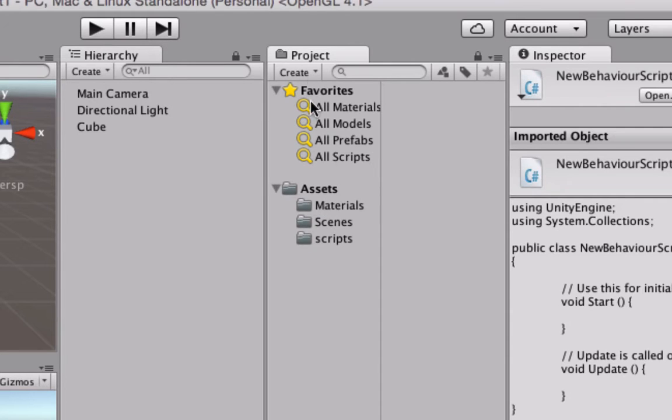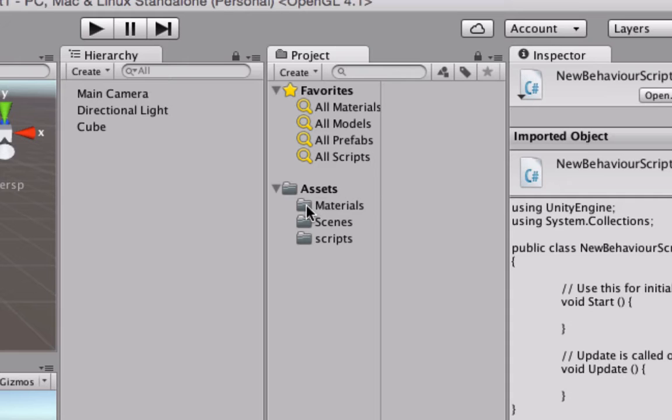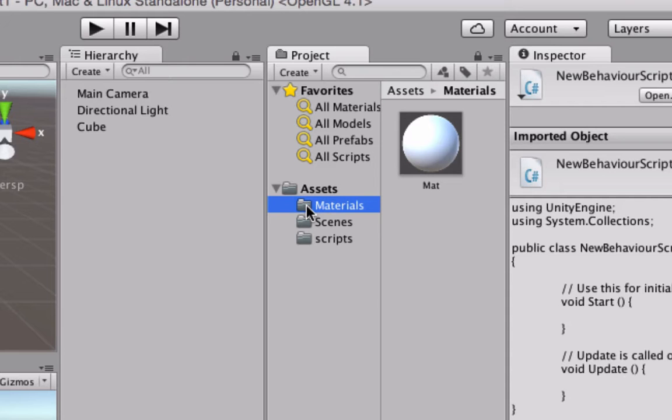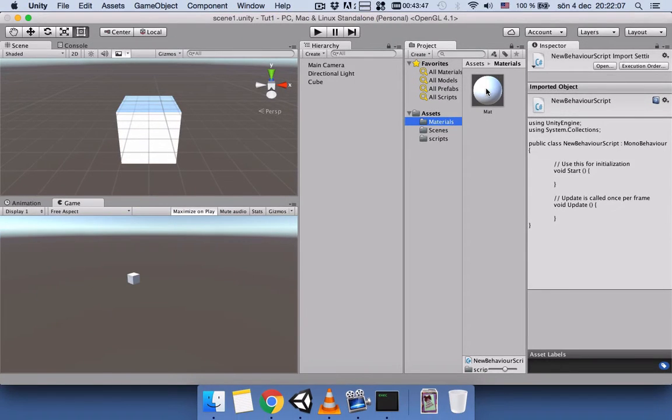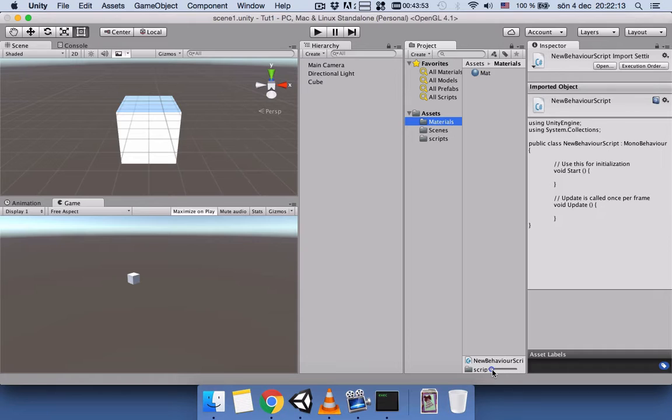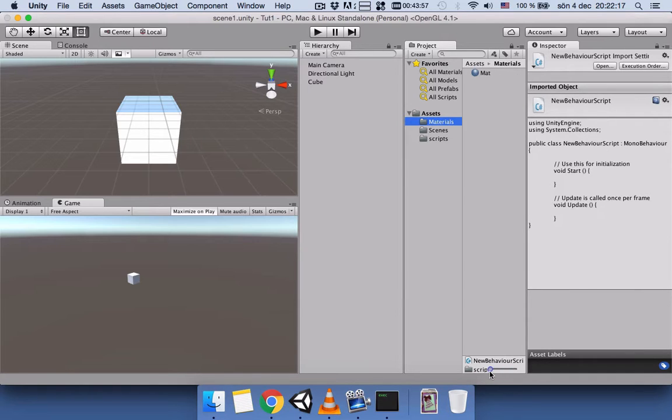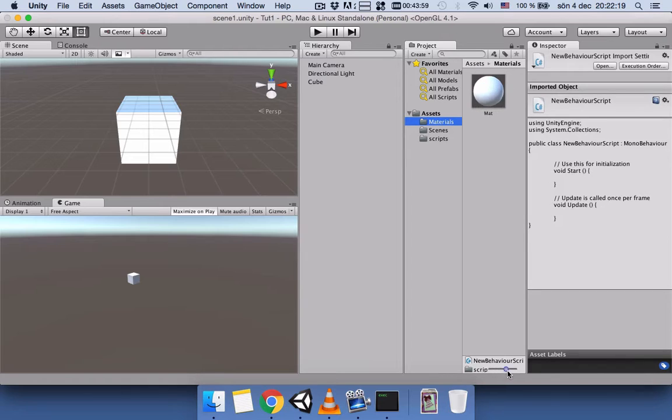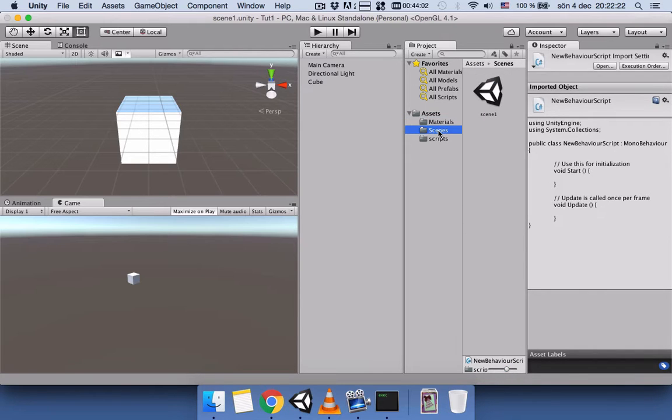But if you click on Material, you can see all the materials here. And here we have this slider—if you drag it, it will make it smaller or bigger.